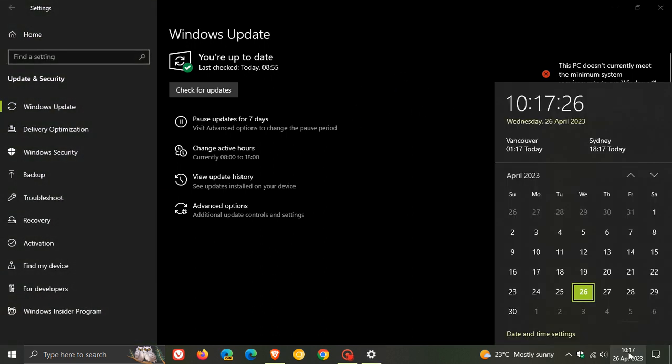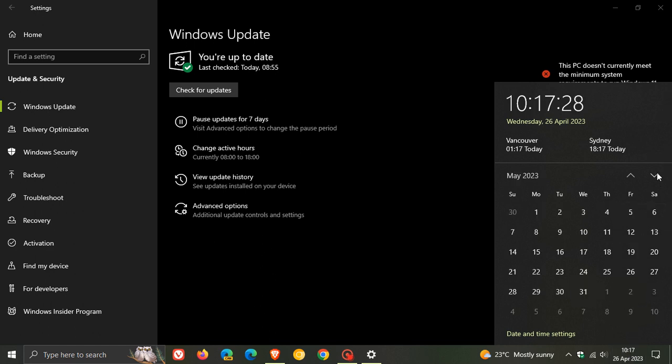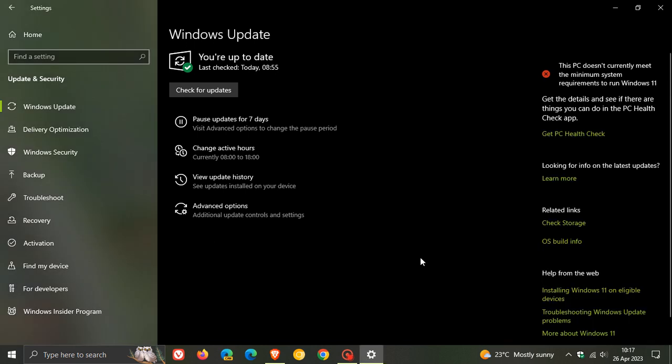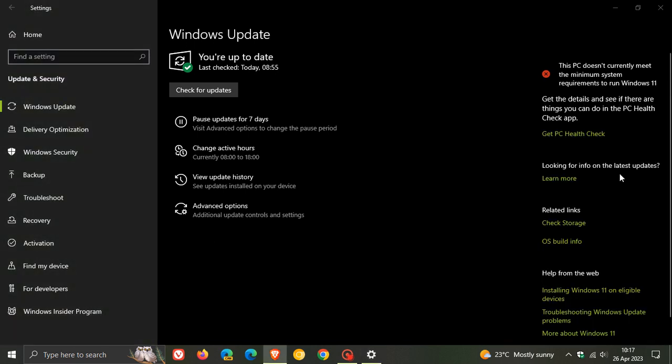If you don't install the update now, most of the improvements and fixes will be carried over and installed with the cumulative Patch Tuesday update rolling out in May next month. That will be on the second Tuesday of next month, which will be a compulsory automatic mandatory update.